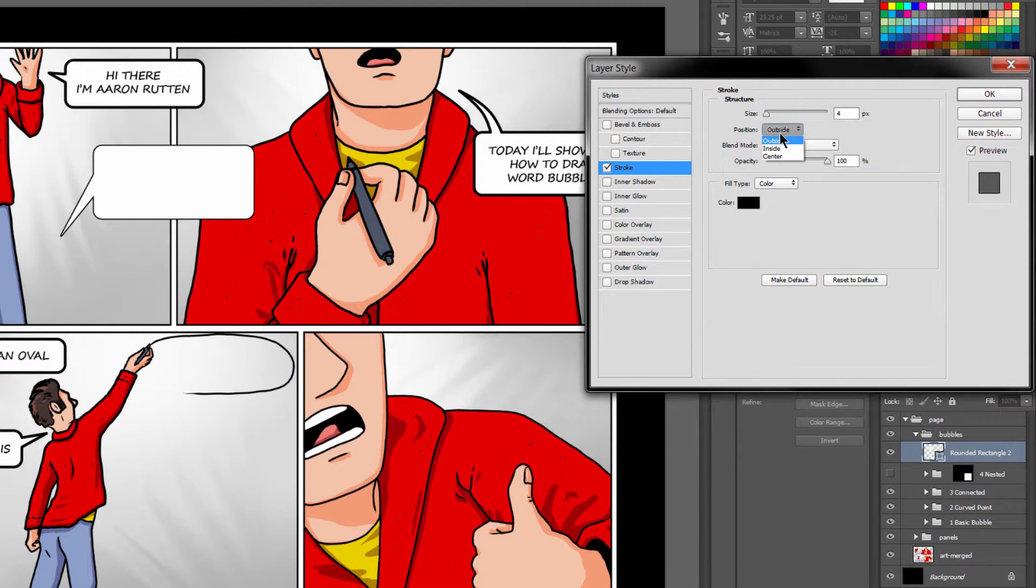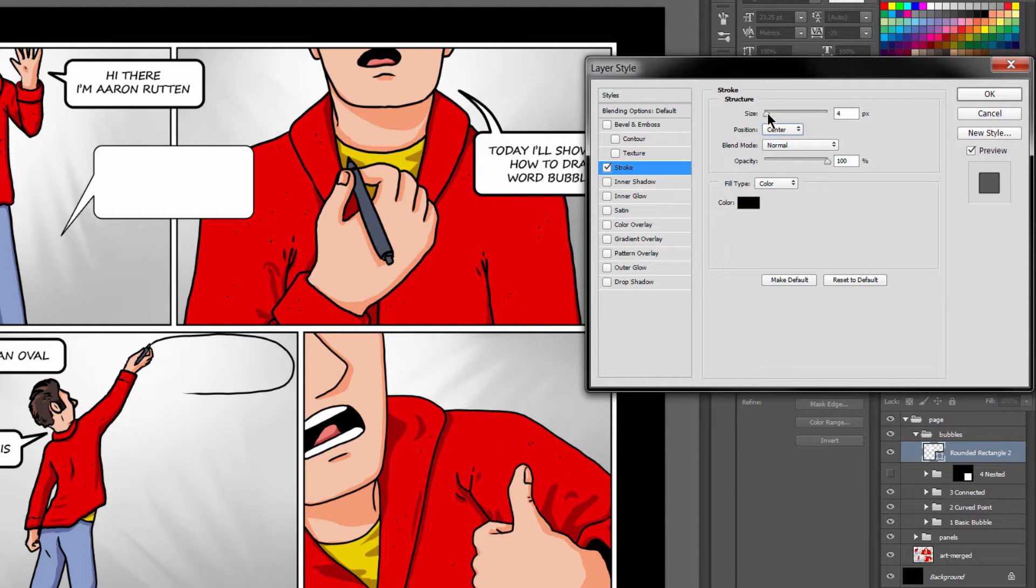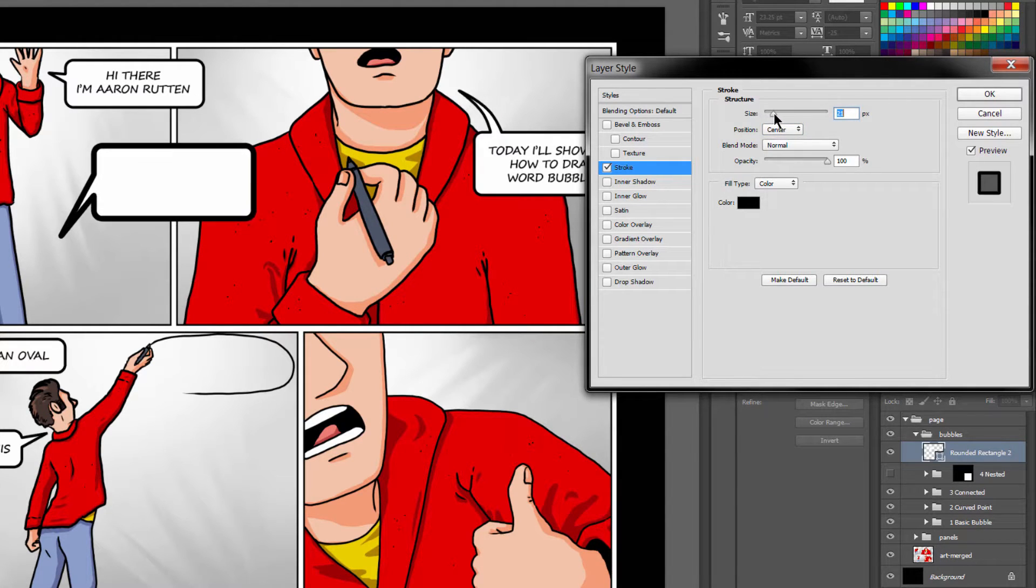I like the position to be center, but you can also do it inside or outside of the shape. You can increase or decrease the stroke size.